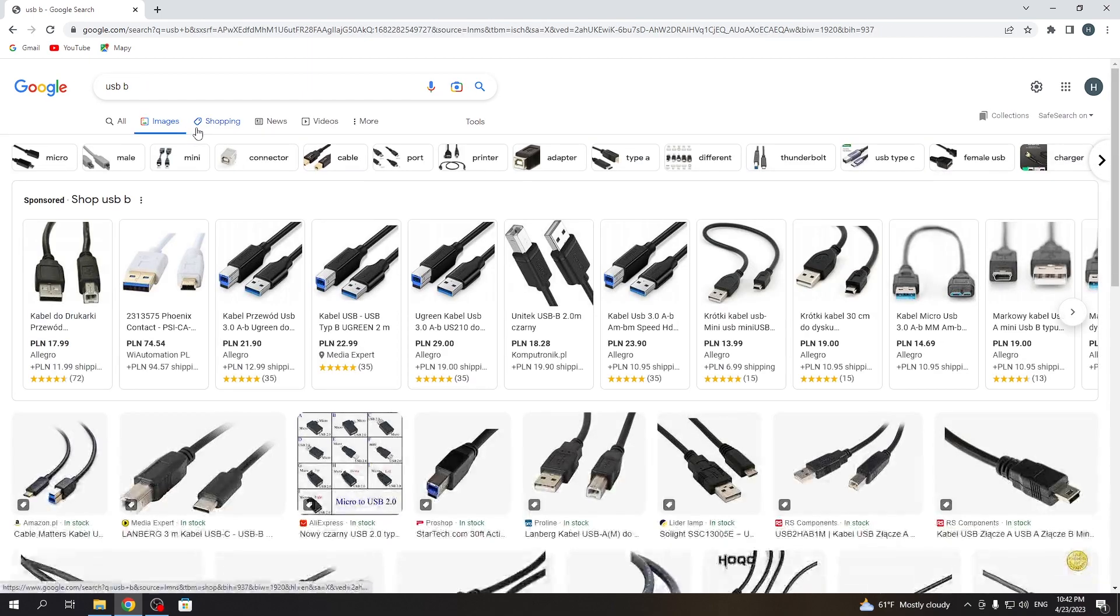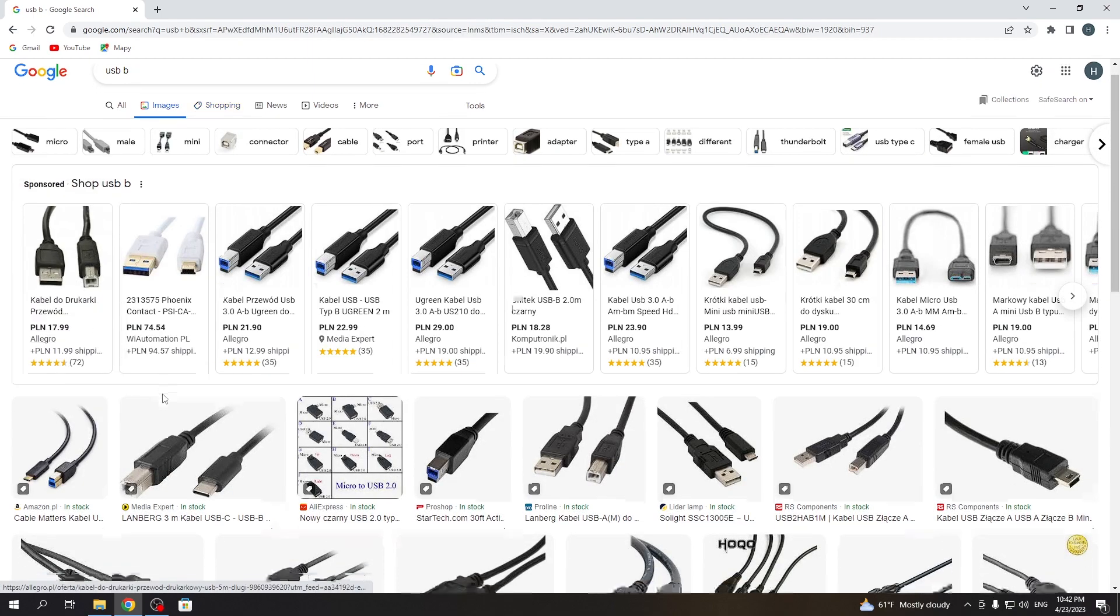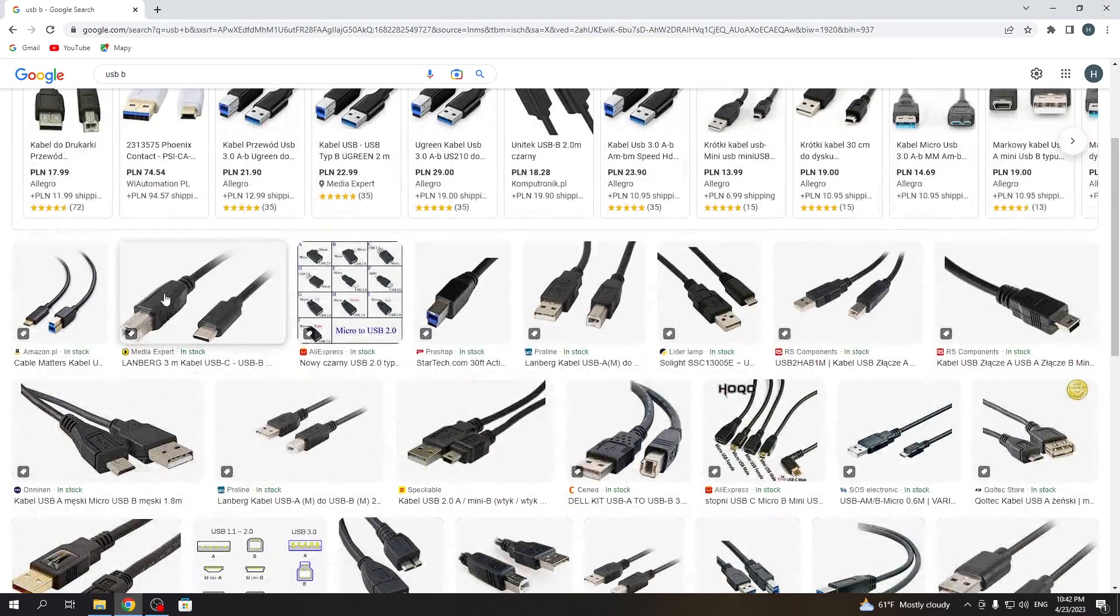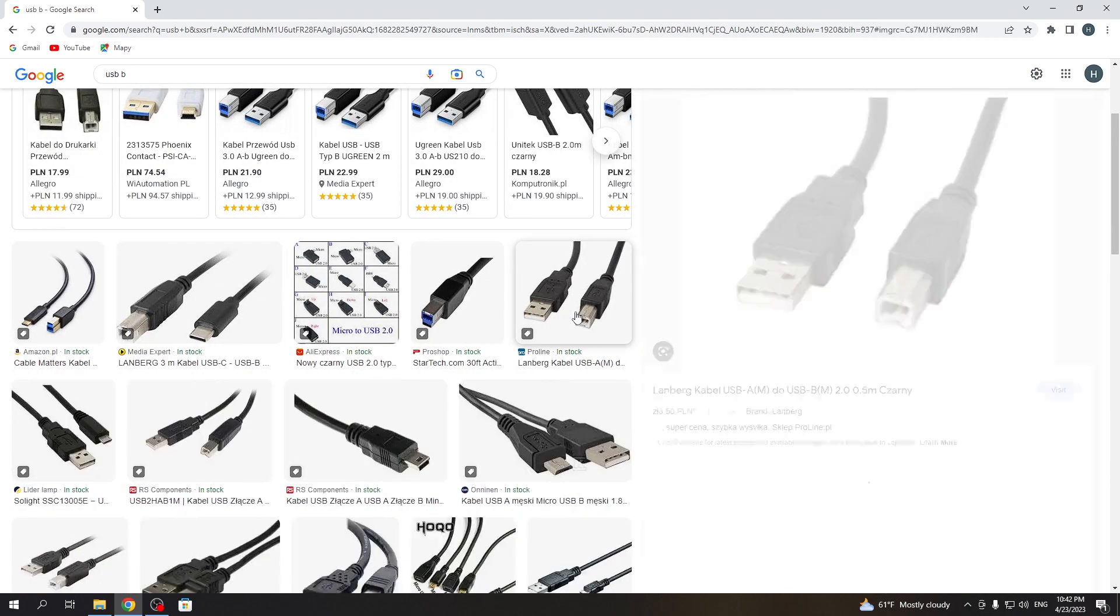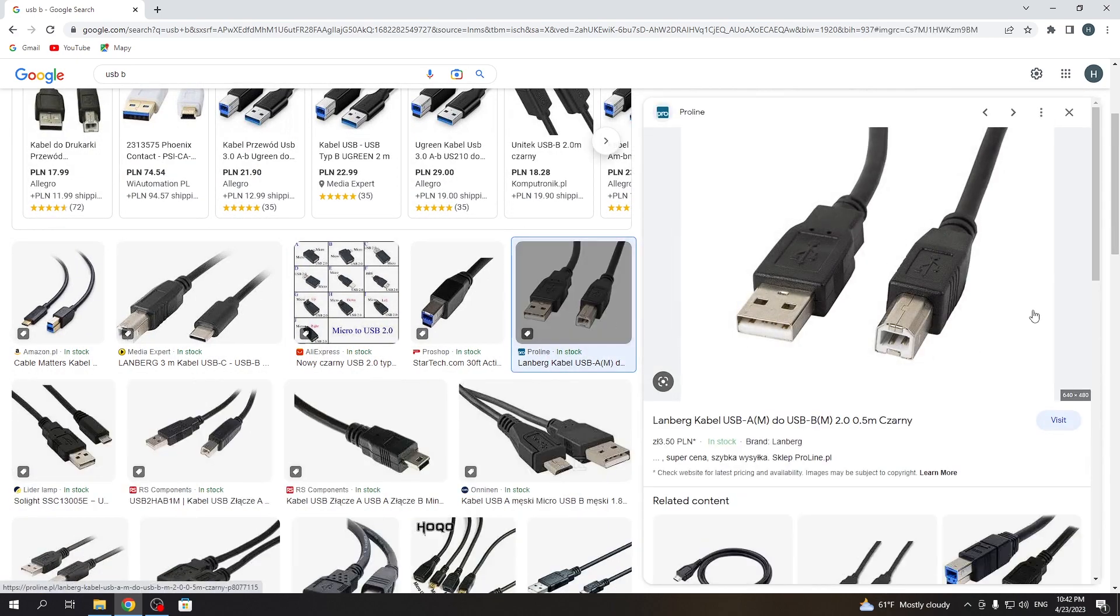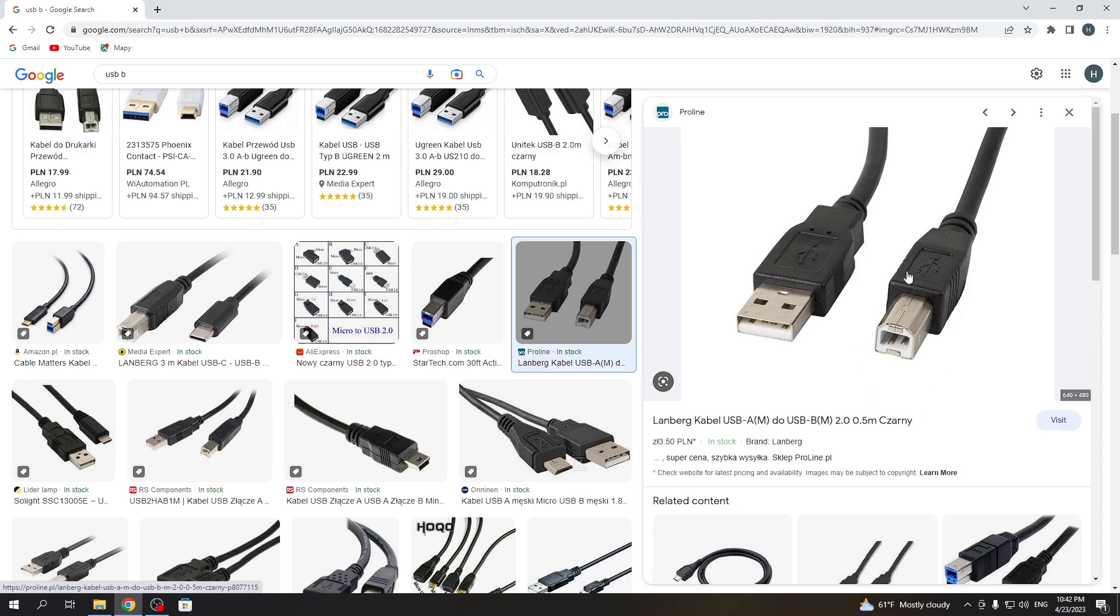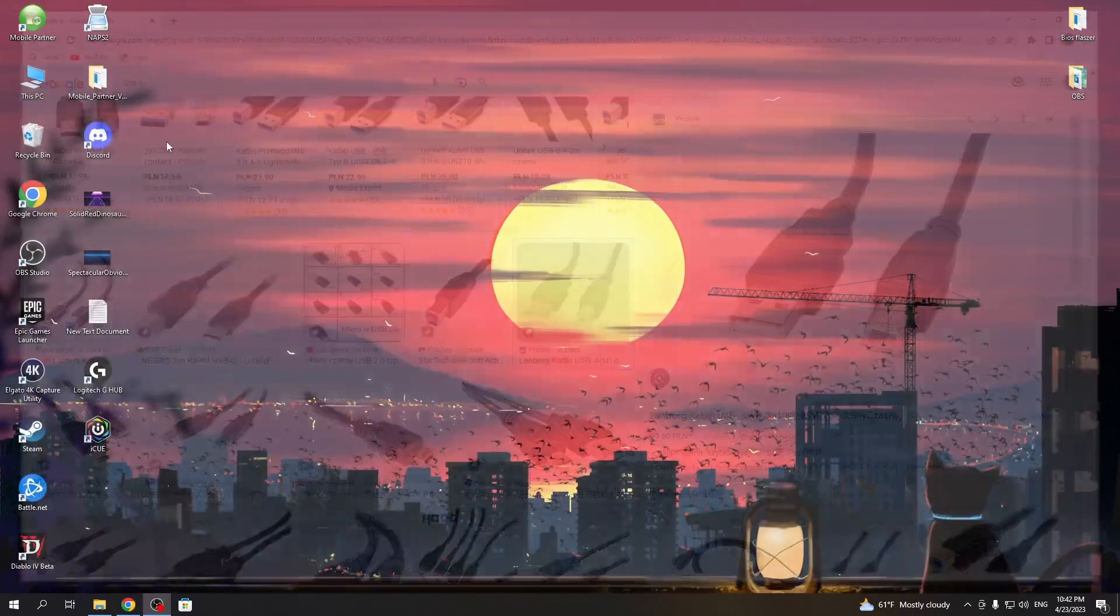As you can see, there is a USB-B cable and this is USB-A. You need to connect your printer on one side with USB-B to the printer and to the PC using USB-A.